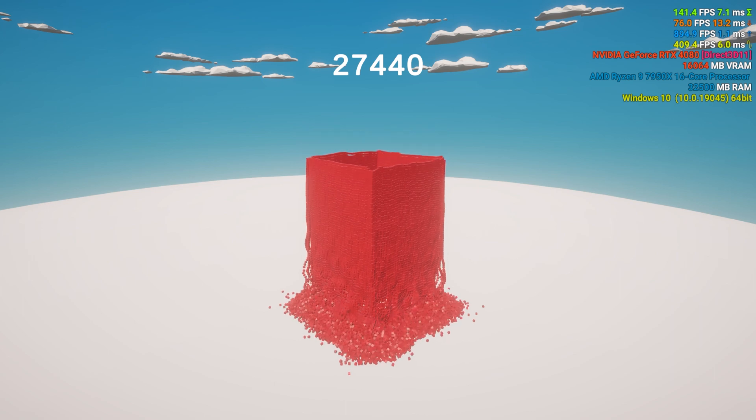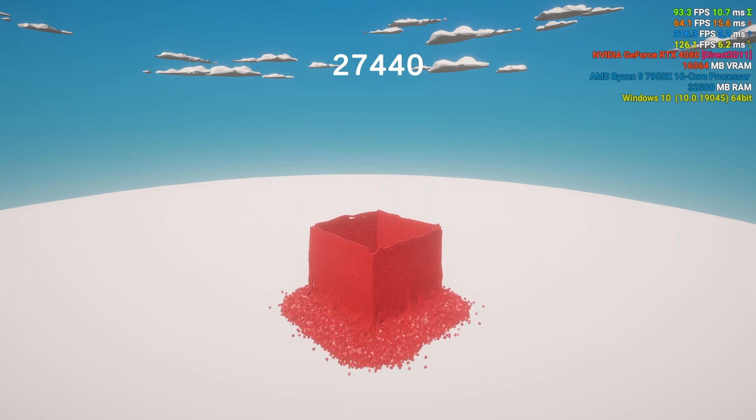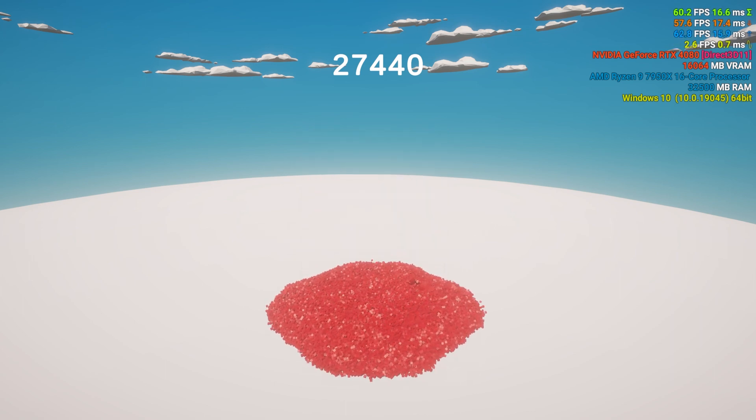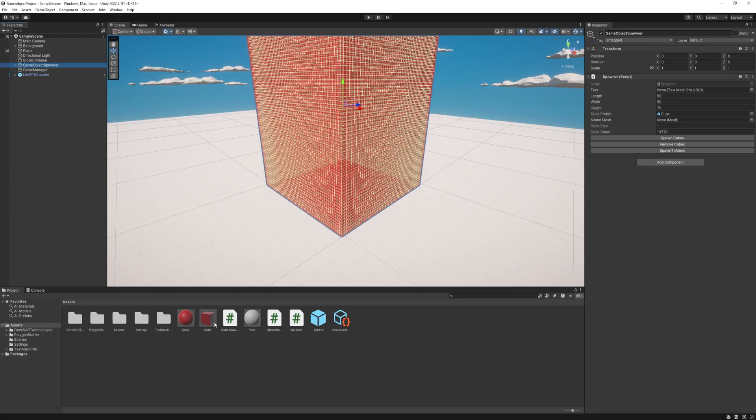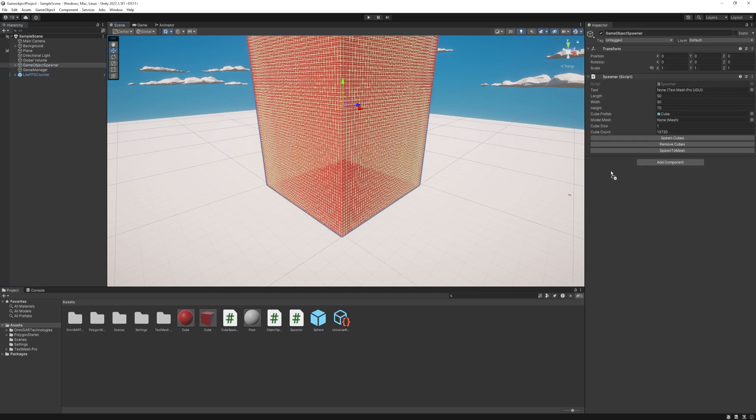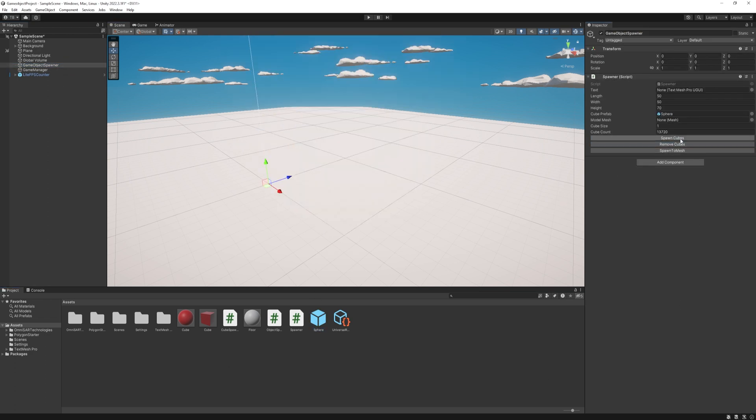I would say now we can achieve smooth performance with 28,000 cubes, but don't forget if we change the shape to sphere and run the same number then it's a completely different story.